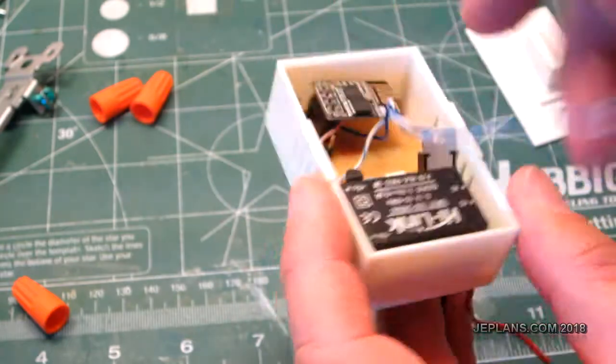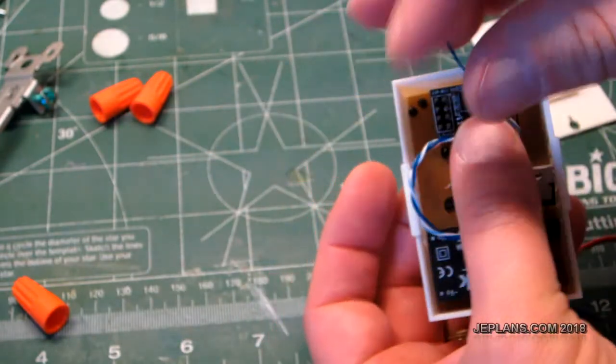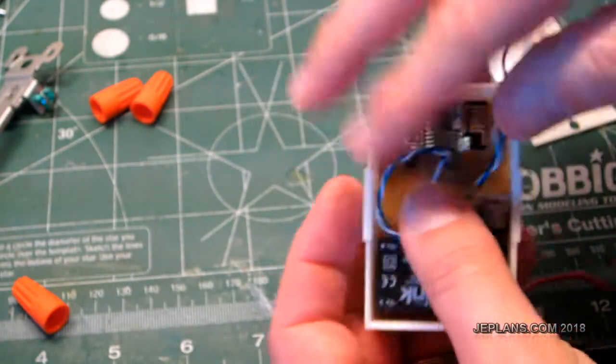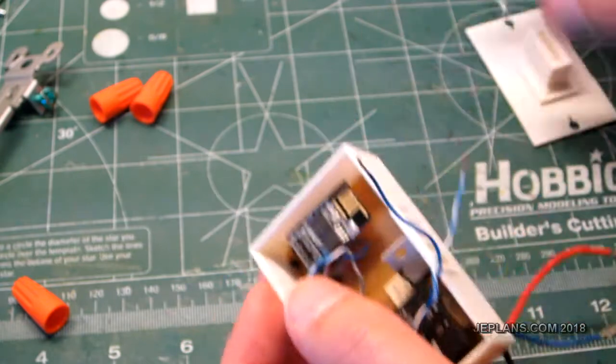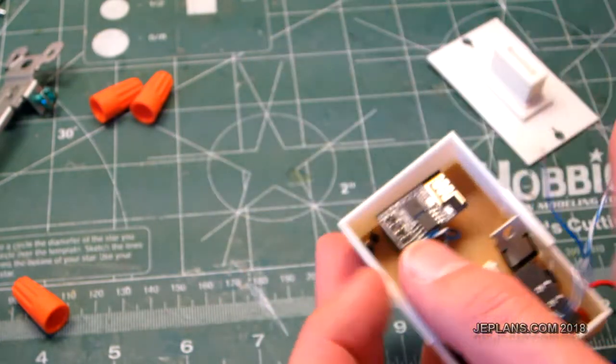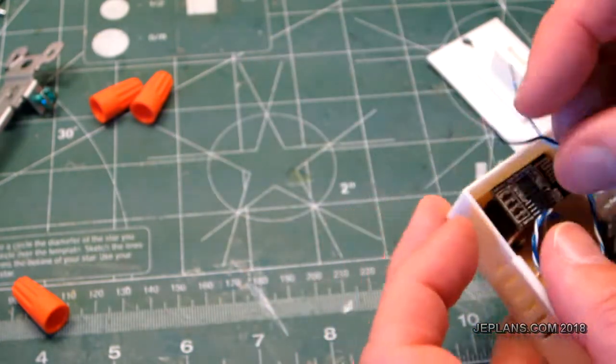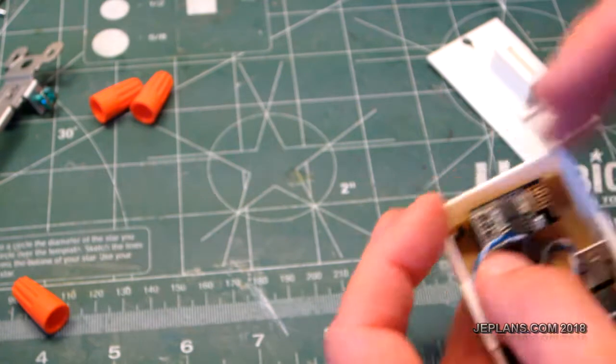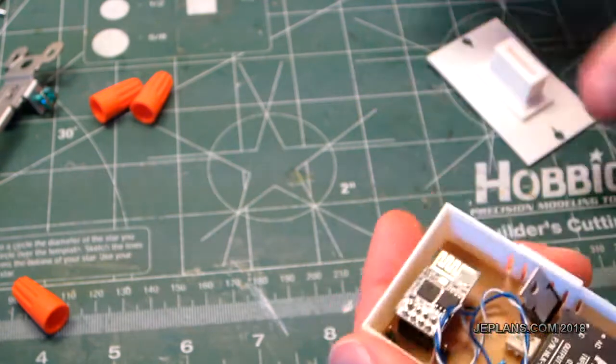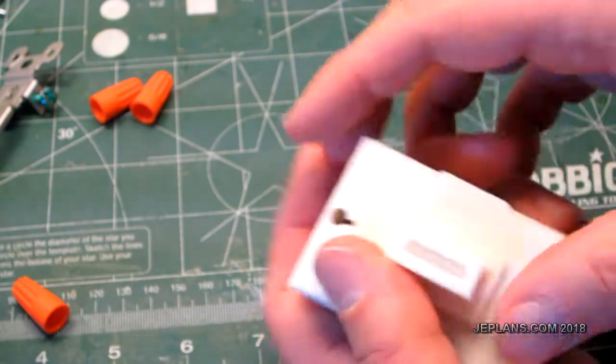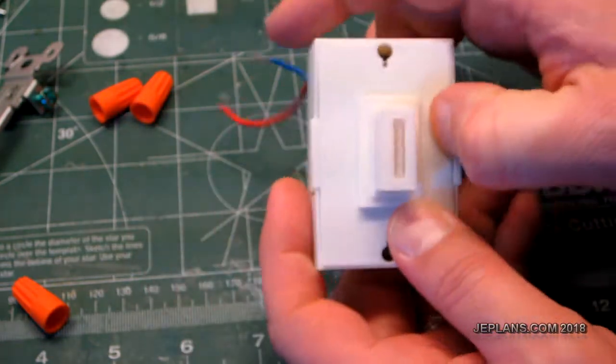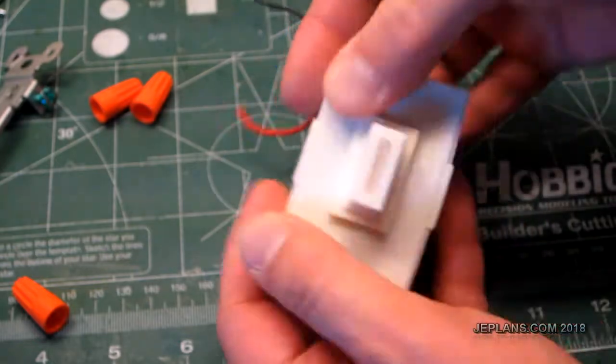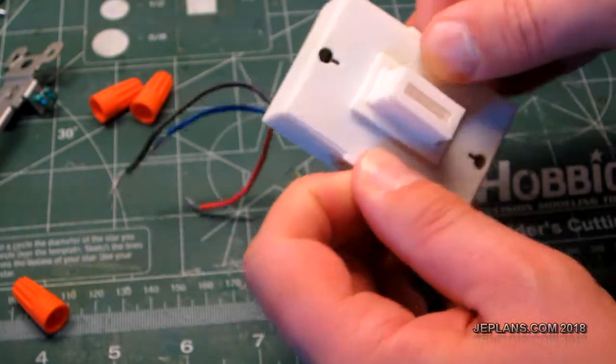For demonstration purposes, I'm just going to put the top on for now. I'll show you how it's going to fit together. Because obviously I've got to solder this up and stuff. This will go right in here, like so. Put the clips on.